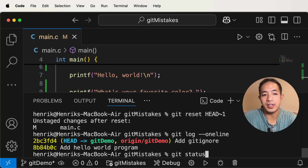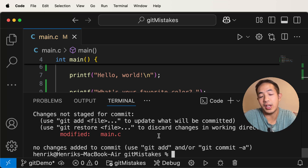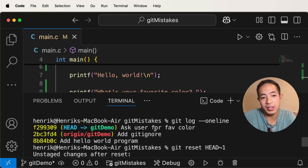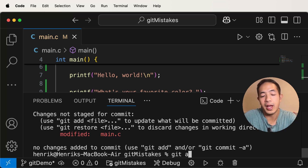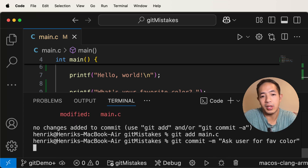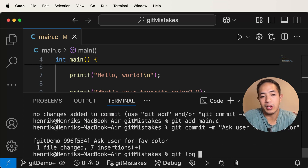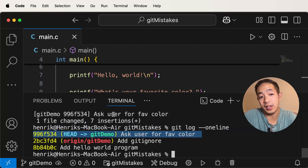So if we want to go back to where we were, we just have to git add main.c and then do the commit again. We do git add main.c, then commit, then git log --oneline. Now we're here again with a commit that has a mistake in it.